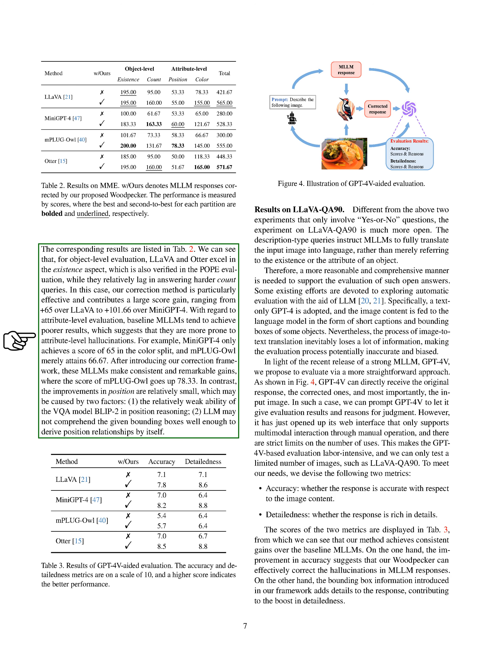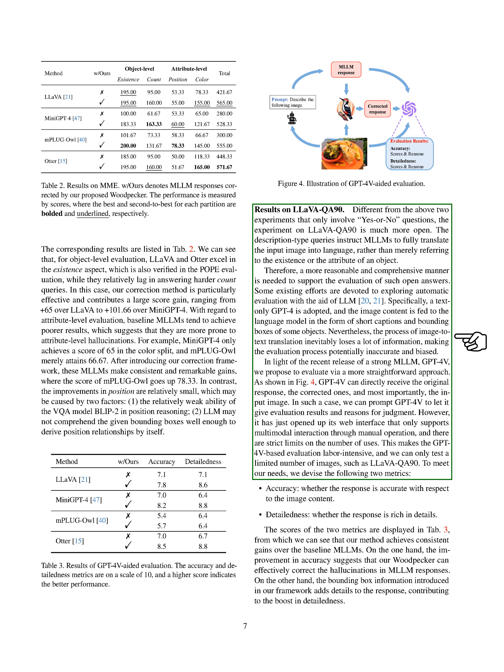However, after applying our correction framework, these models show consistent and significant improvements, with MPLUGL score increasing by 78.33. We also conducted experiments on LLAVAQA90, which is more open-ended than the previous two experiments. Instead of just answering yes or no questions, the models are required to fully translate the input image into language. This requires a more comprehensive evaluation method. We propose to use GPT-4V, a recently released strong model, for evaluation.